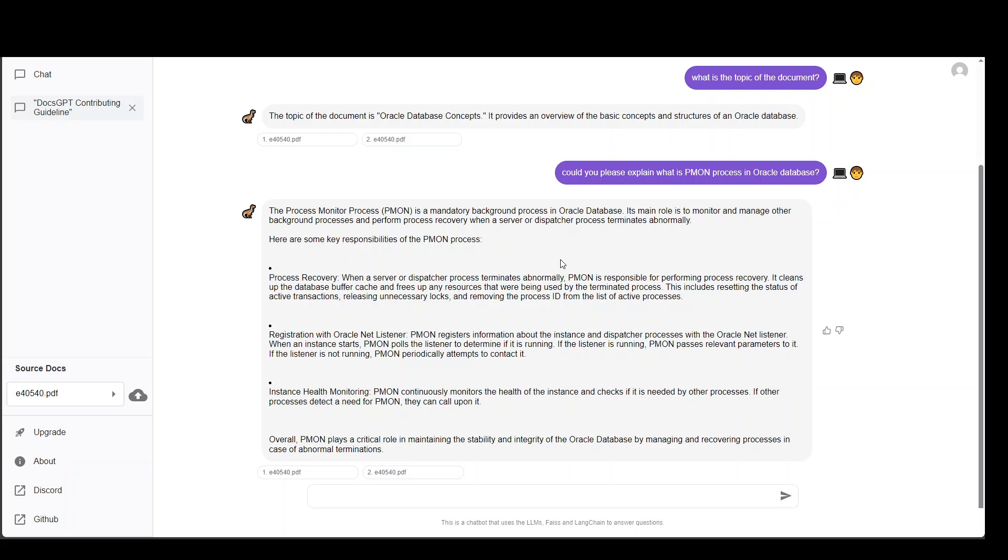So you can see that you can upload any document and then search through it. It will not only give you the correct answer, but it will also give you the whole context around it. Simply amazing.